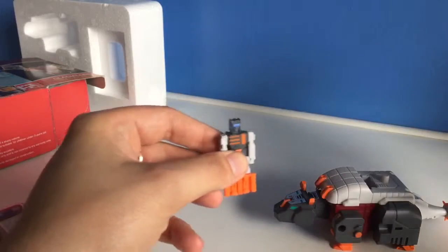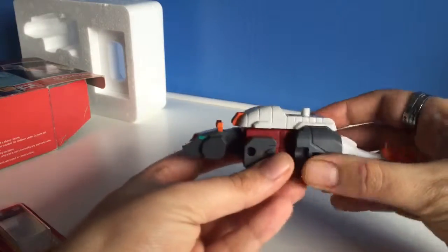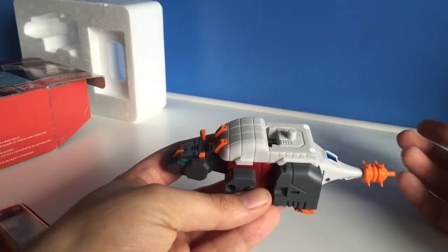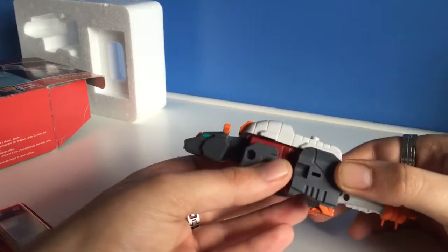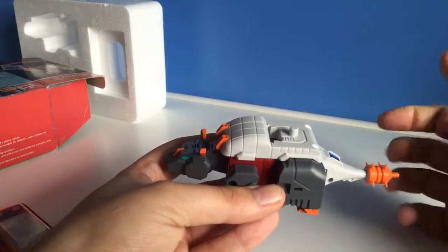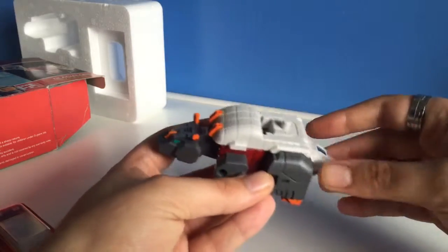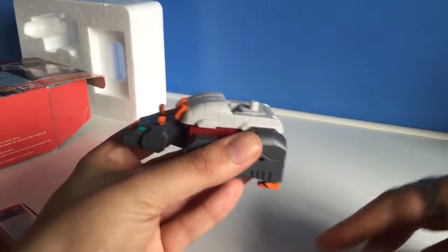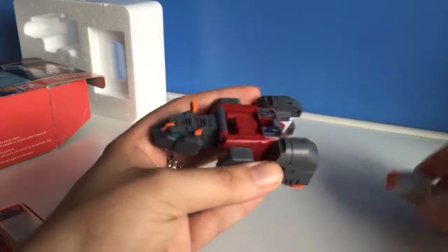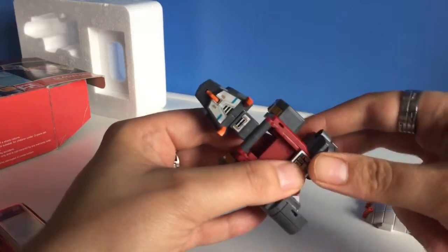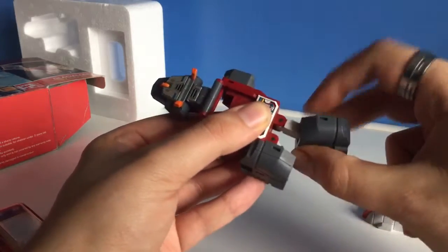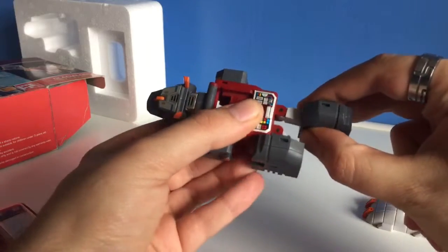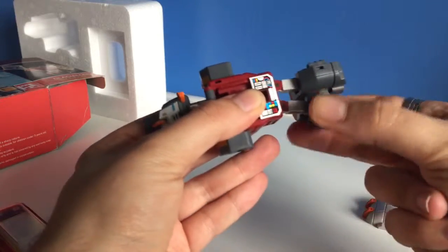As for the transformation, first of all we'll transform him to robot mode, which is sort of like a headmaster slash chestmaster or breastmaster, whatever they were called. First of all you take off the tail, then you take off the shield from the top. If you unpeg the leg from there, fold it down, do the same on the other side.